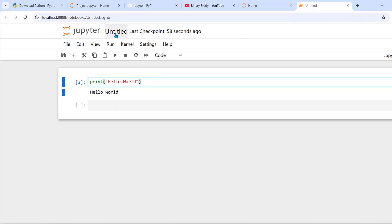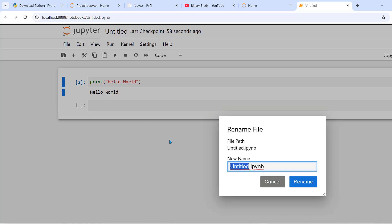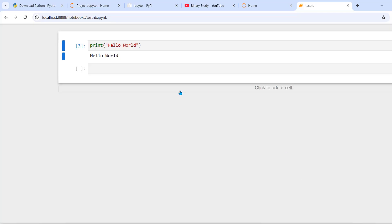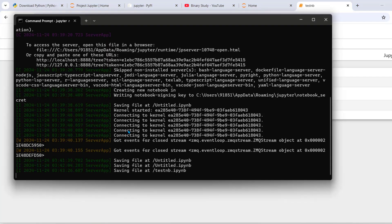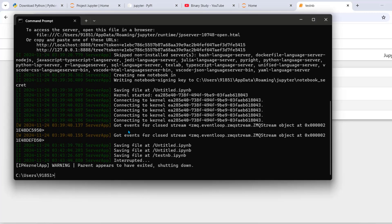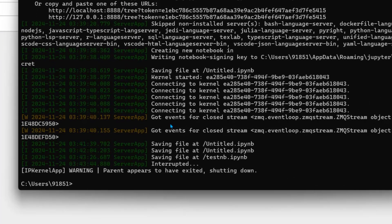You can also click here and you can rename it. Test notebook click rename. You can save it. Save notebook. You can press ctrl c to stop the kernel.